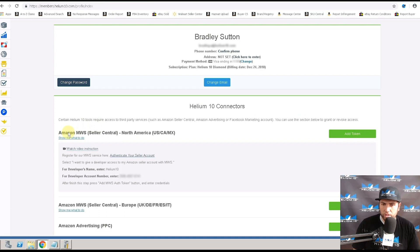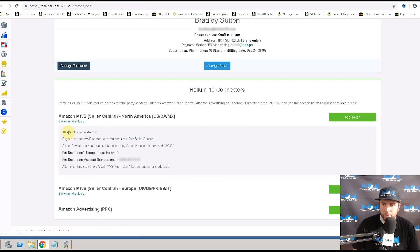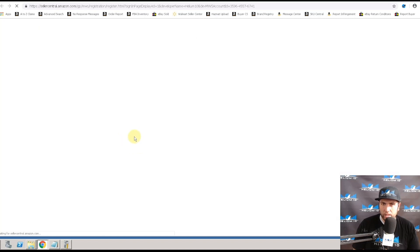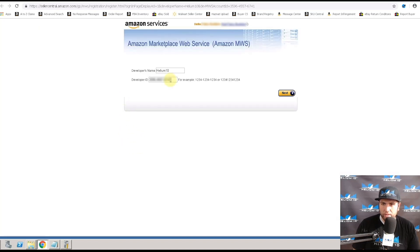This is for your seller essential MWS. You're going to want to first hit this button right here, authenticate your seller account. Brings you to this page.